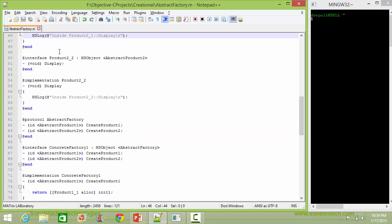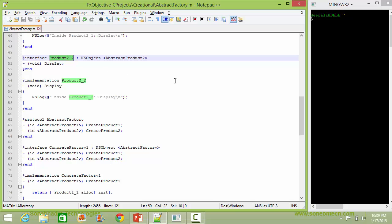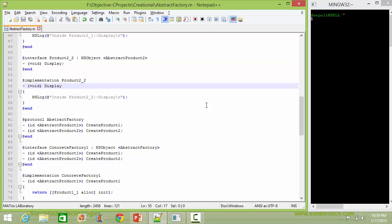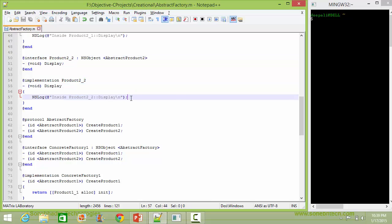And here is the class Product2_2, a subclass of AbstractProduct2. It implements the method display, and inside this it just displays the corresponding statement.